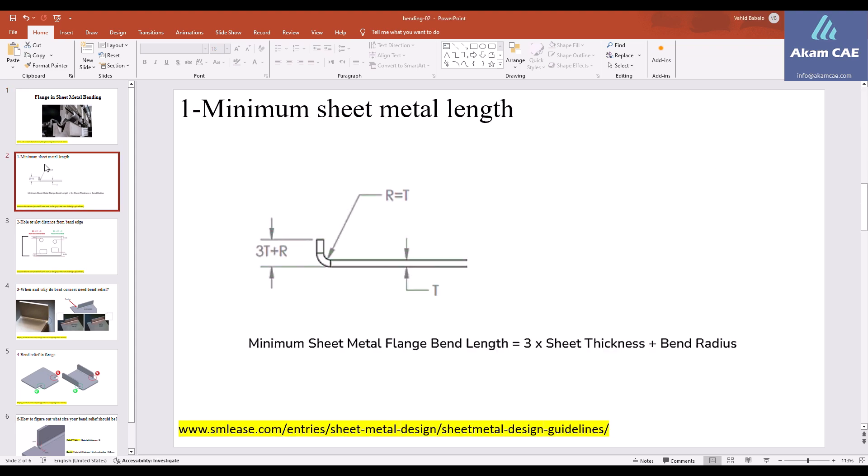So the first slide I would like to talk about is the minimum sheet metal length. When you create the edge flange, you need to consider the minimum length for that edge, because if you haven't considered that, you will end up with a crack or some kind of fracture, which is not good. The minimum sheet metal flange bend length is recommended to be three times the sheet thickness plus the bend radius.